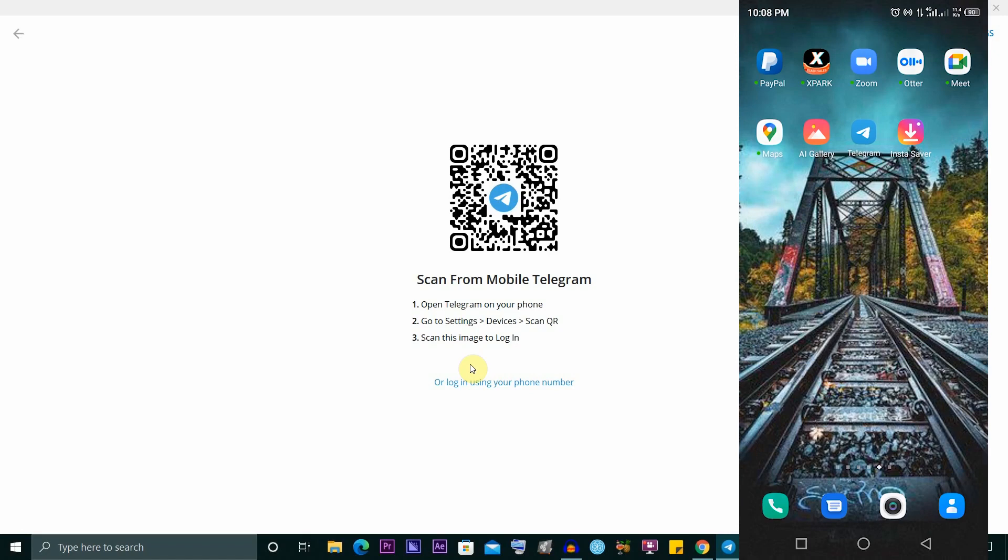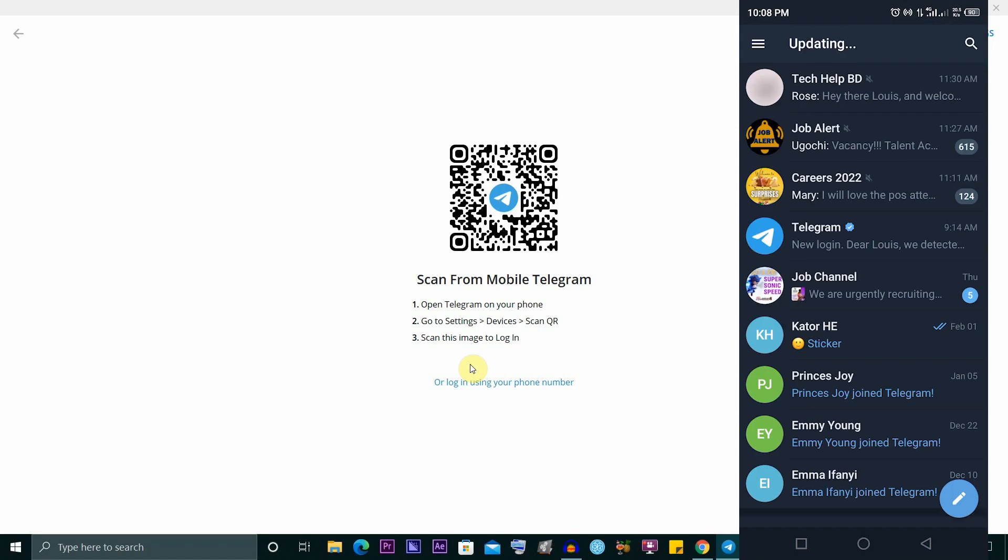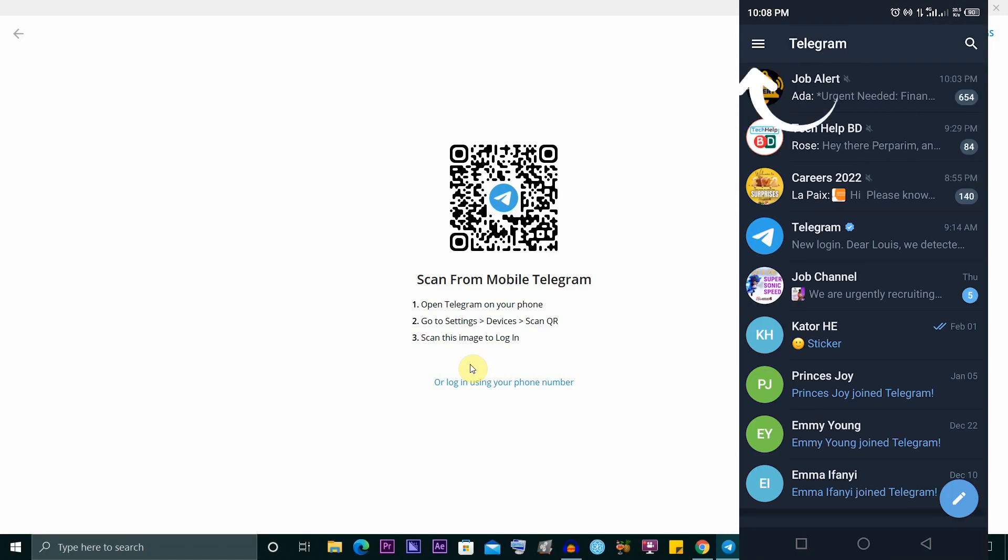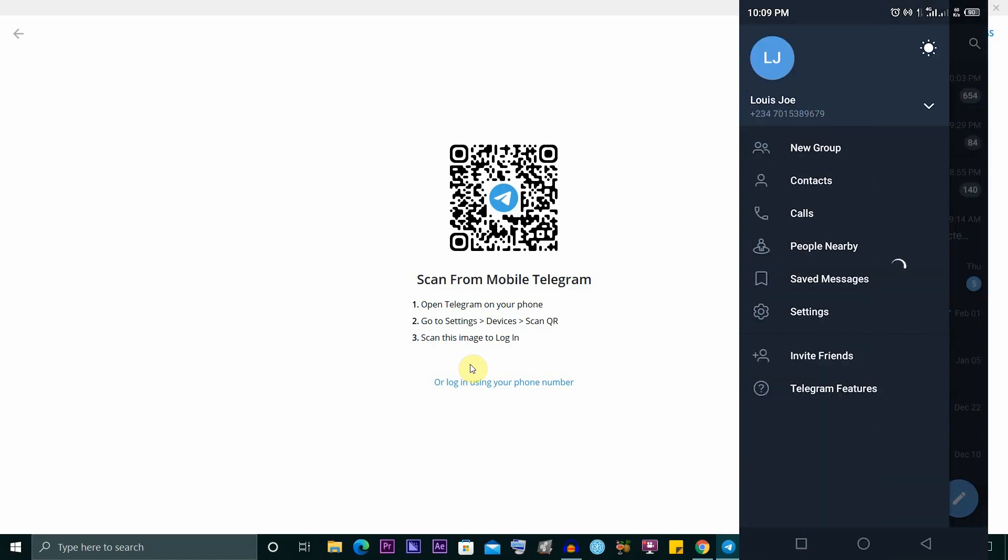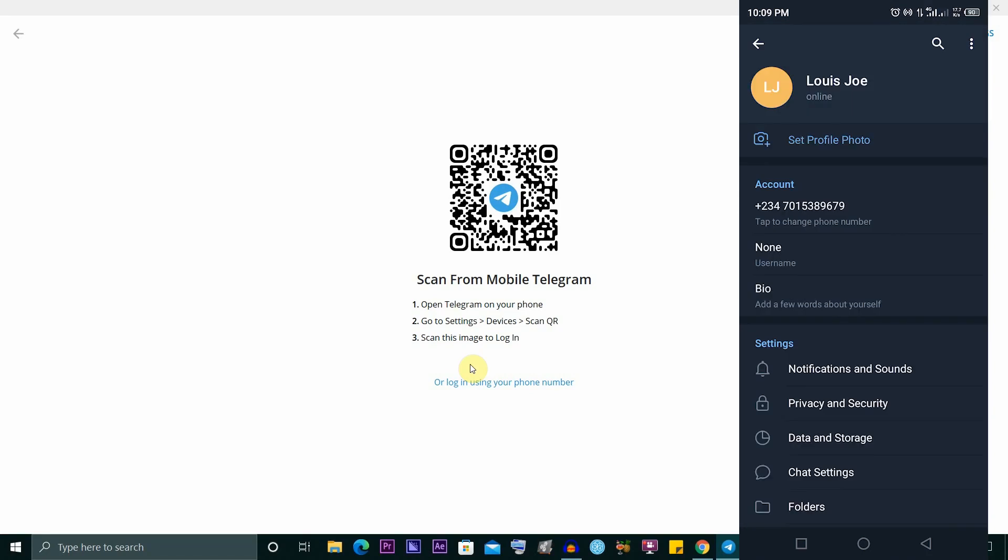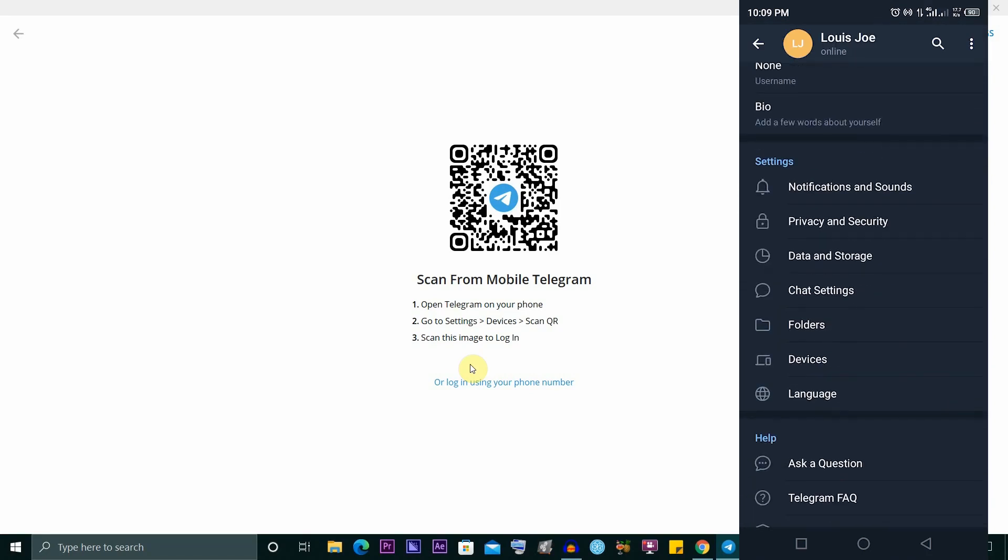Once you're here, click here and go to Settings. Scroll until you can see Devices and click on it.